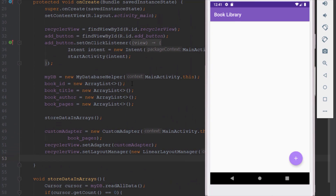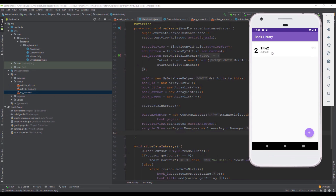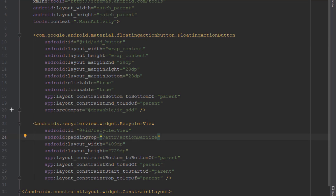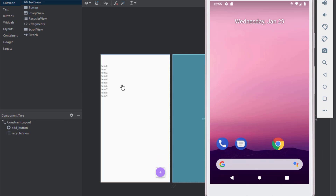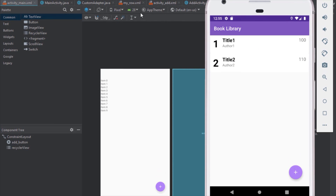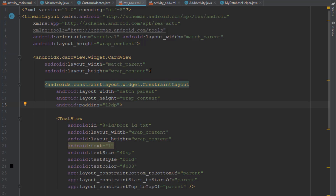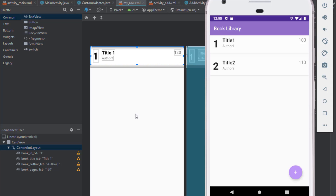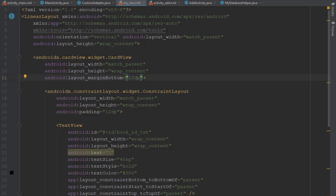Now let's run our application and check it out. We can see our items, but only the second item is visible — the first item is hidden because we need to add a margin from the top. In our main activity layout on the RecyclerView, we add paddingTop with the attribute actionBarSize so the first item moves down. Running the app again, we can now see all items. We also add a marginTop of 12dp to our rows so they are separated and the first element has space from the action bar.